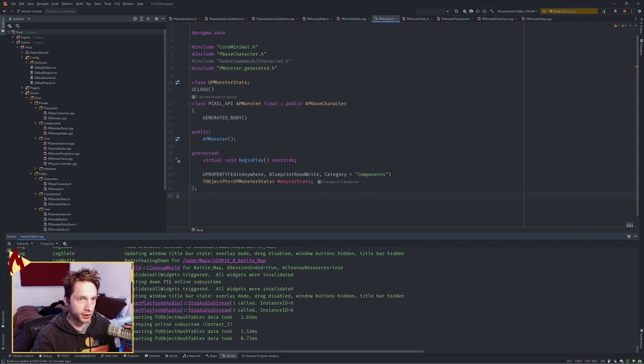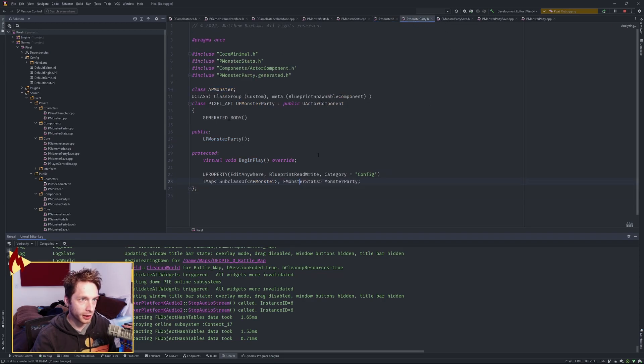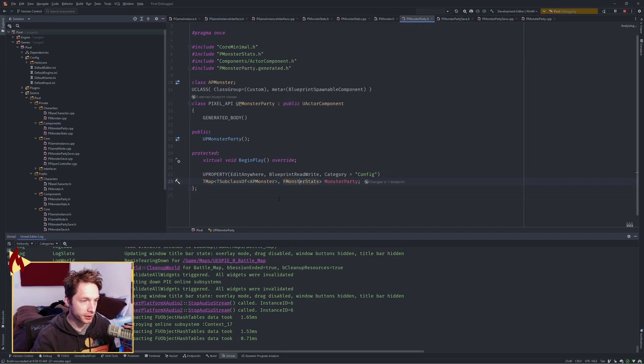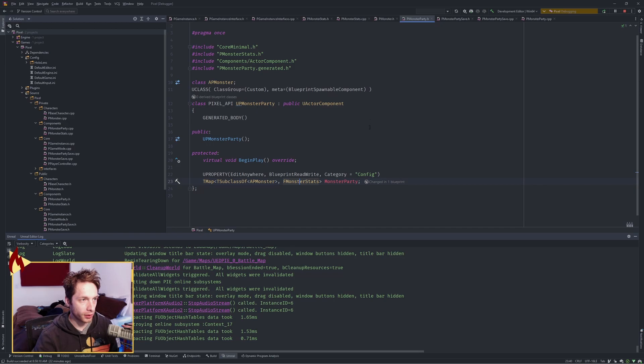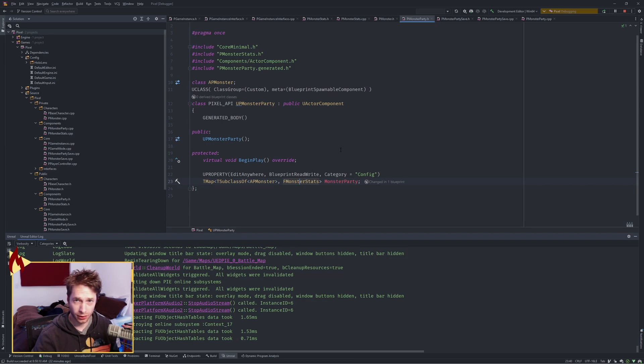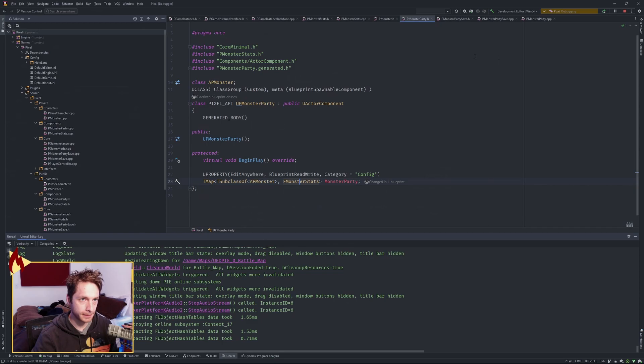I also gave the main character a party. So a monster party is a map of monsters and monster stats. This is also an actor component, and I gave the main character this guy because you have a party of monsters, right? So you need to keep track of what's in your party.